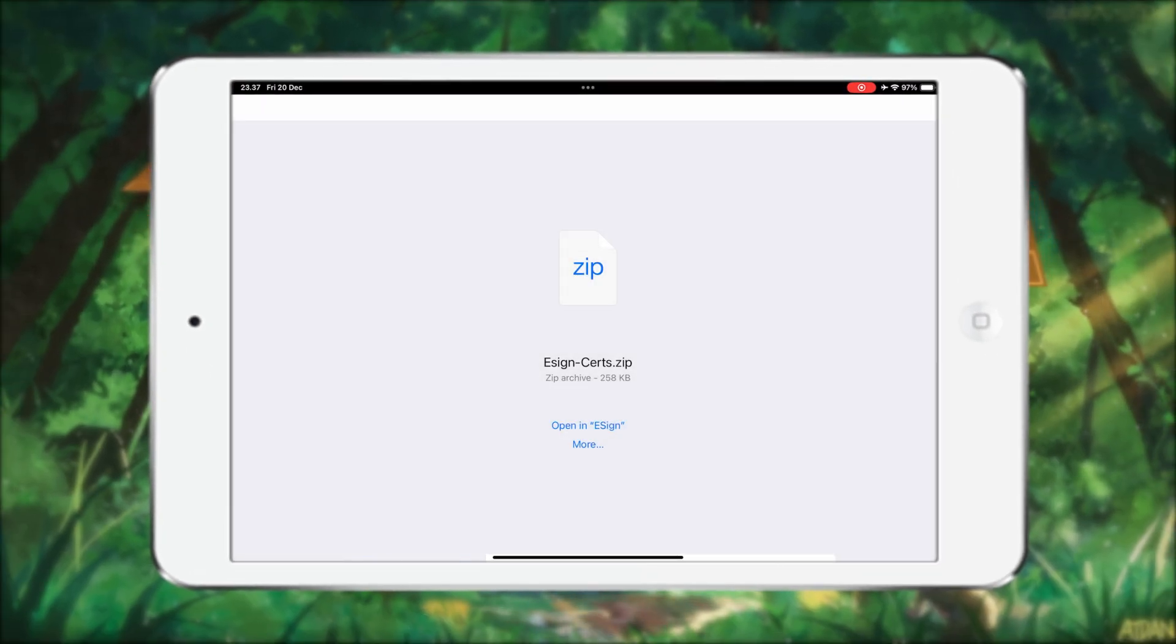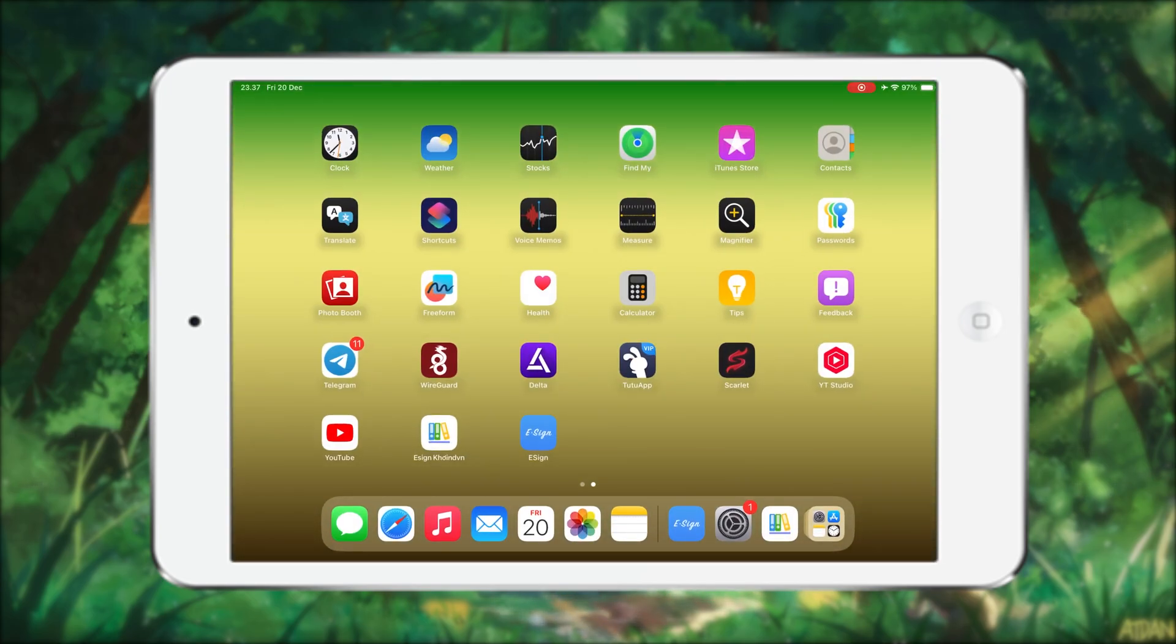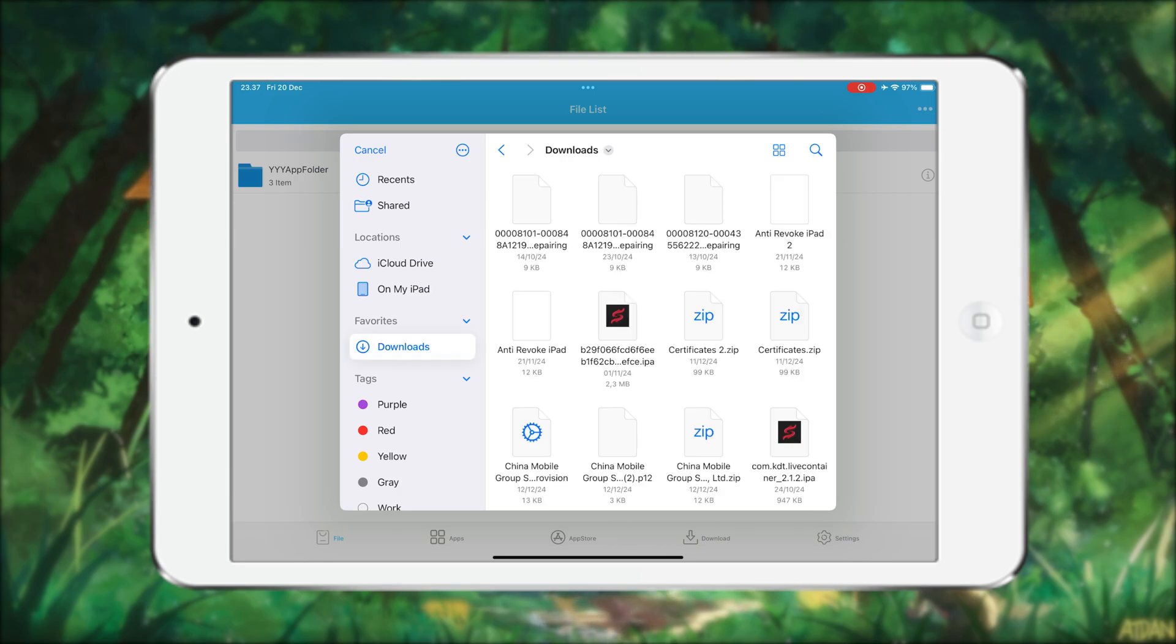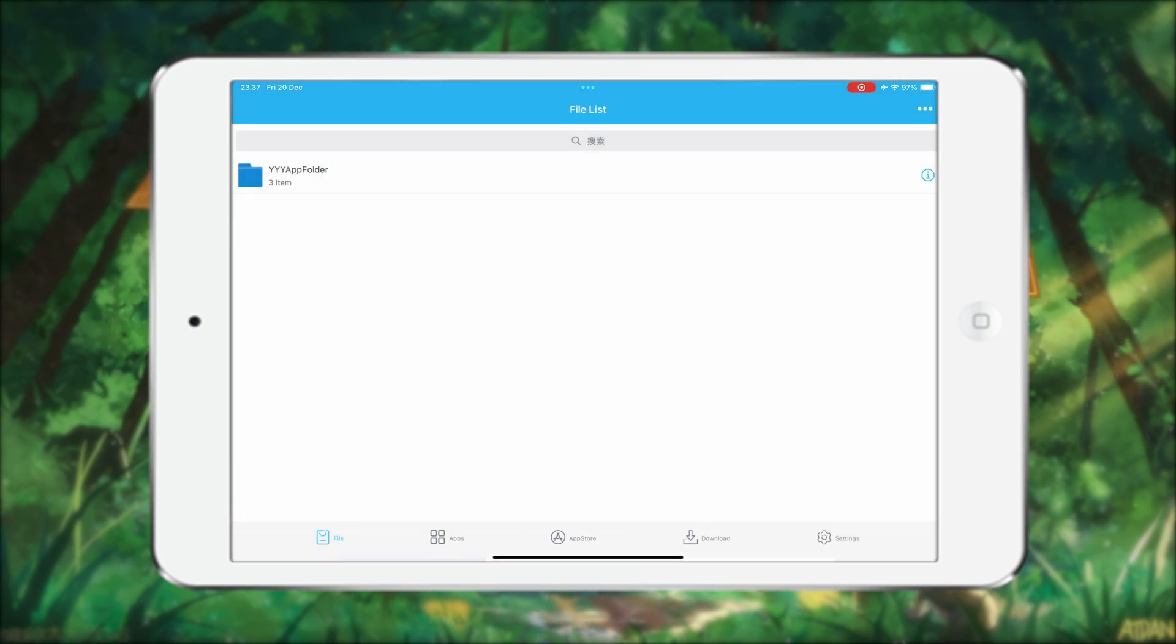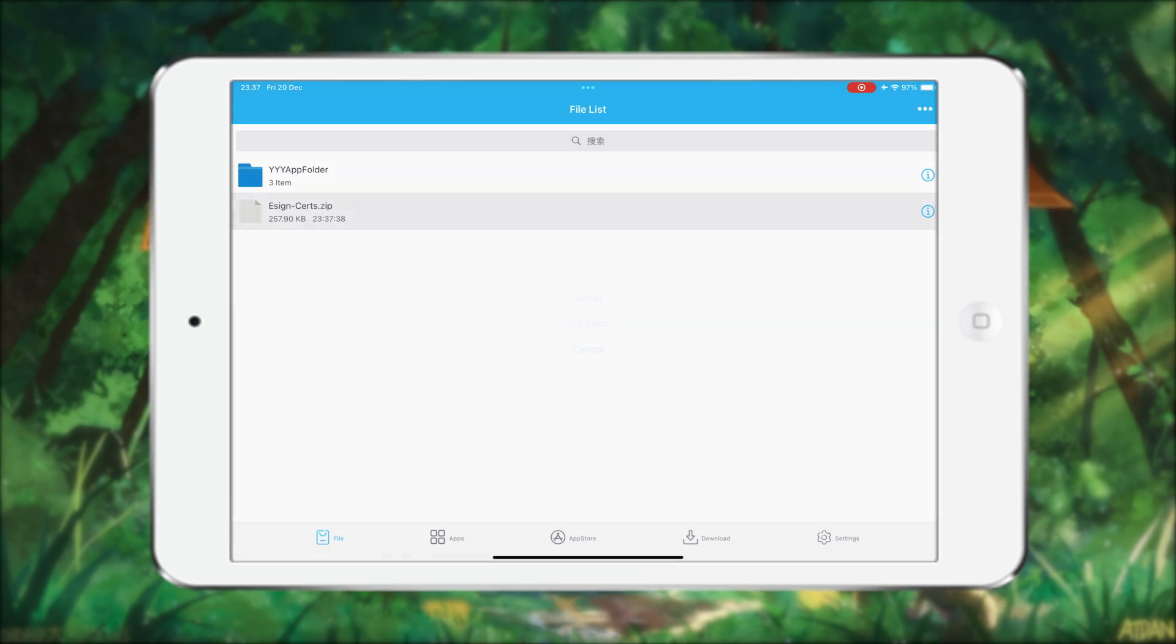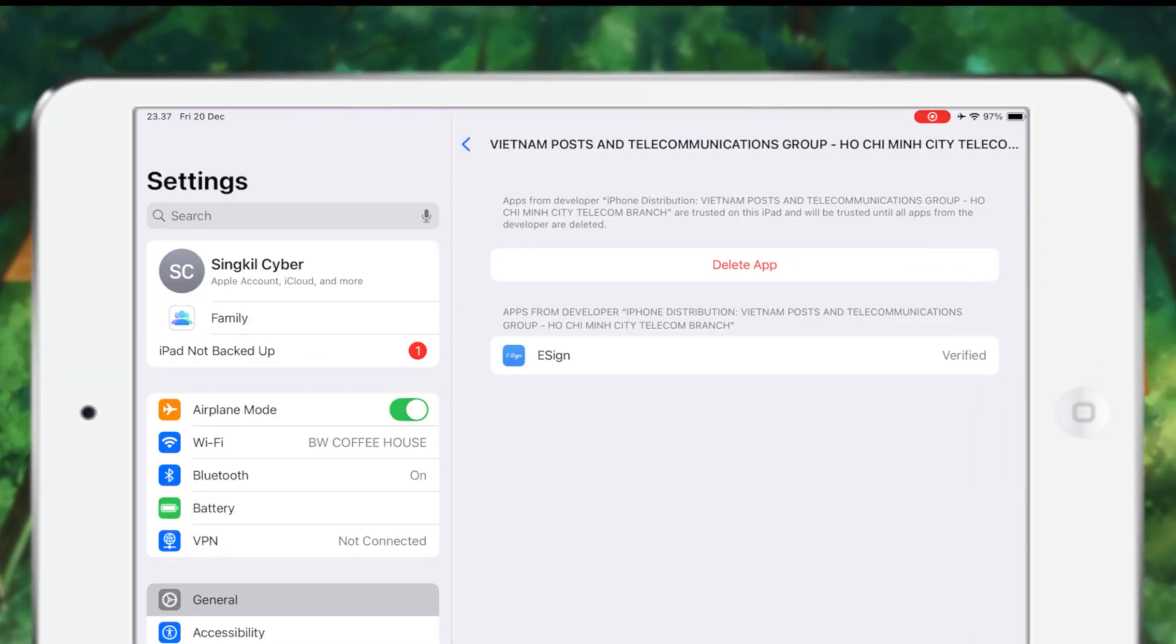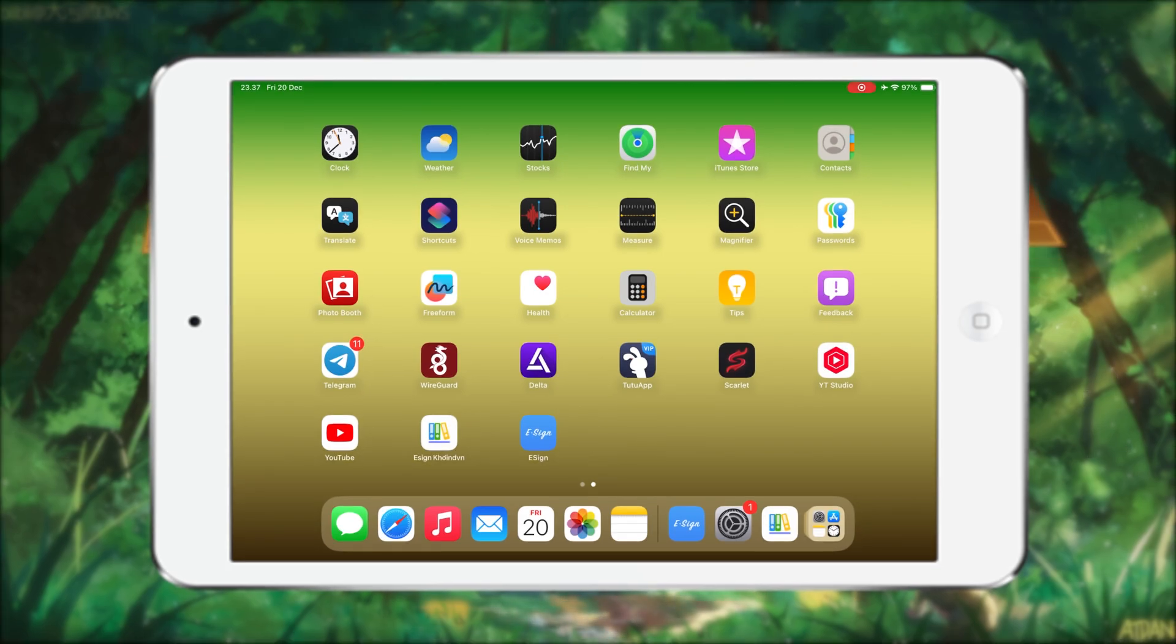Then open eSign again, click the three dots above, then click import. Find the certificate file that you downloaded earlier. Then unzip the certificate and select the name of the certificate that you verified earlier in the settings. After that, click import.